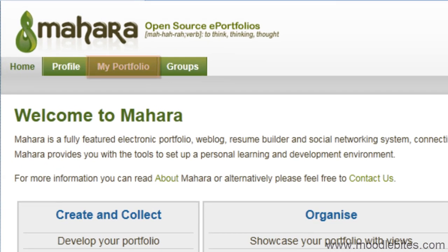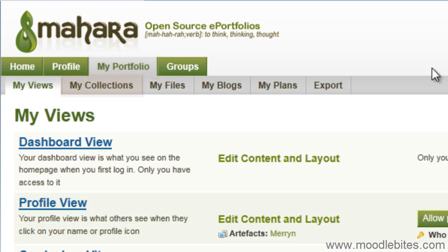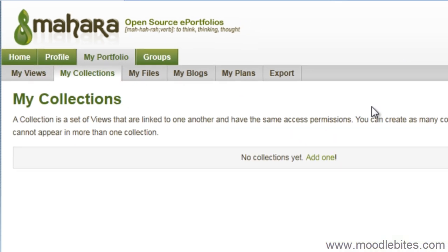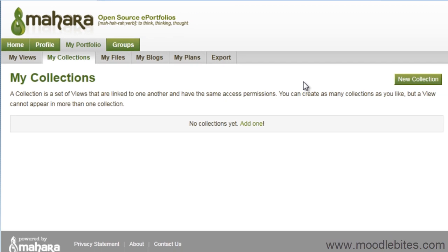Log into Mahara and go to the My Portfolio tab, then go to My Collections. If you have not yet created any collections, the list will be empty. Click the New Collection button.